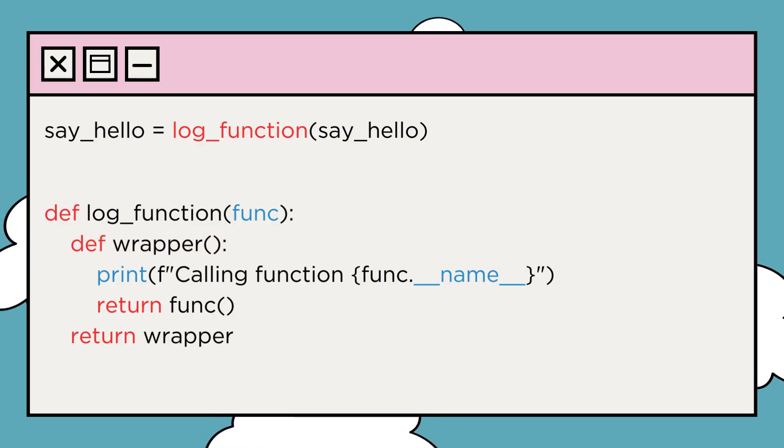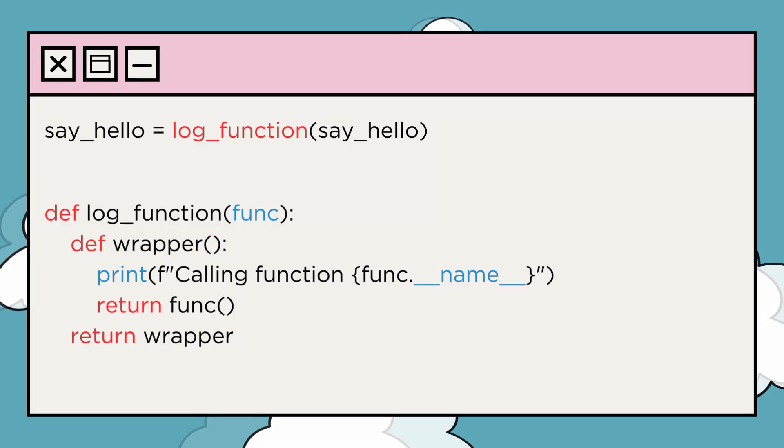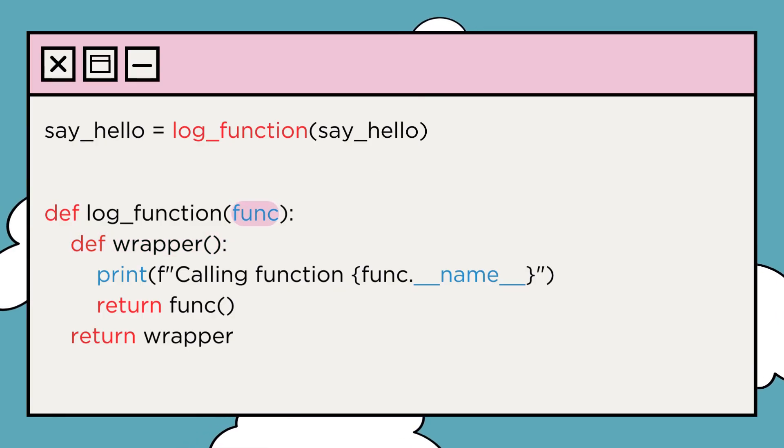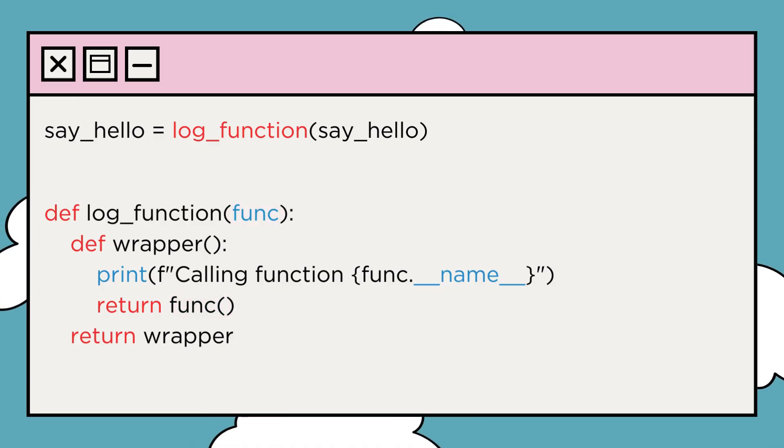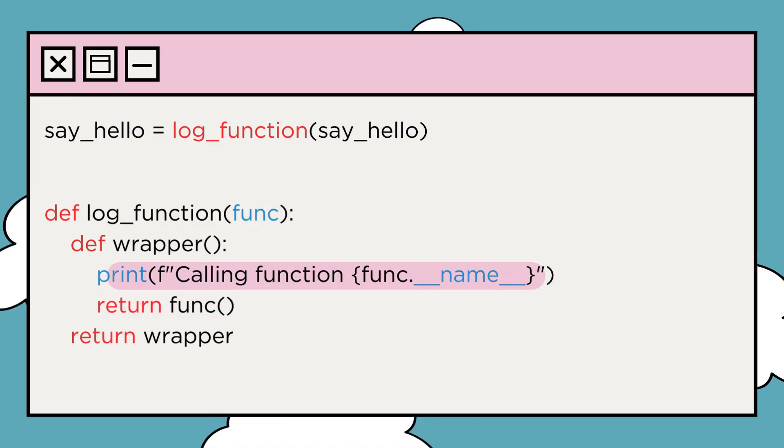The wrapper function has a reference to the original say_hello function as func, and it calls this function within its own body to maintain the original functionality while adding extra behavior.